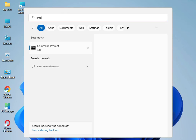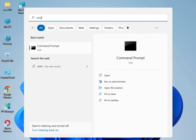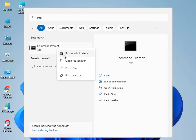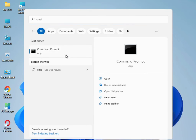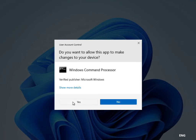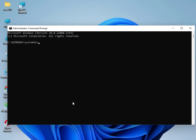Now type 'cmd', right-click and select 'Run as administrator', then click Yes. Type 'sfc /scannow' and press Enter. This will begin scanning and repairing your system files.